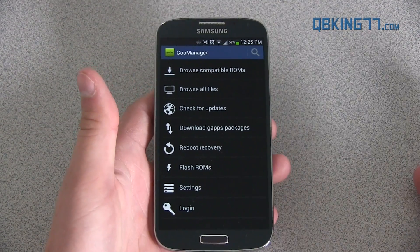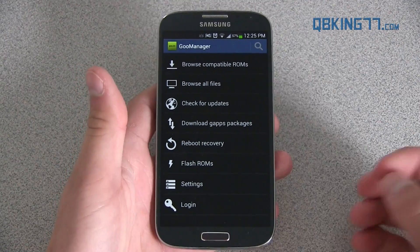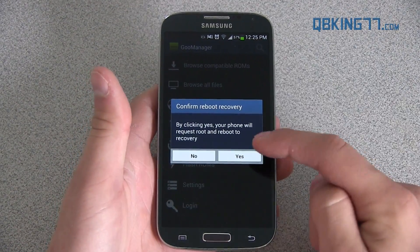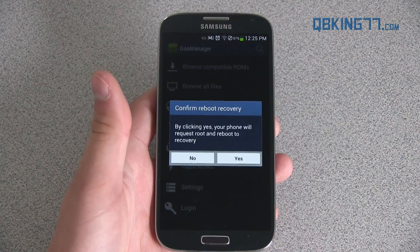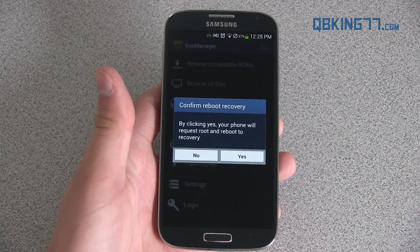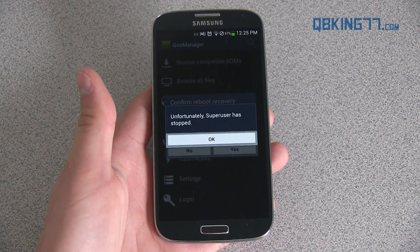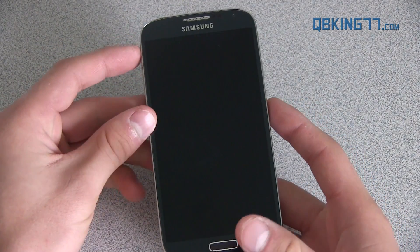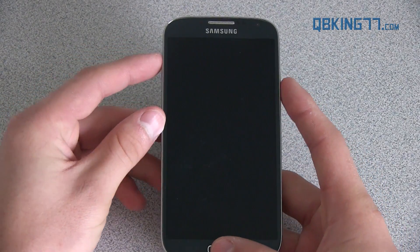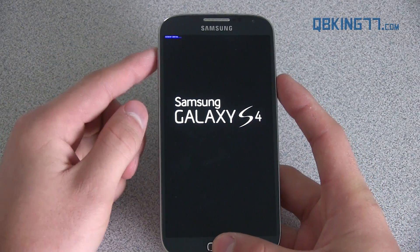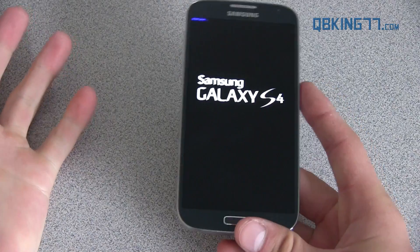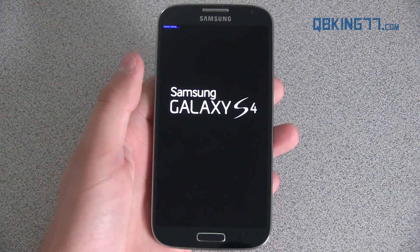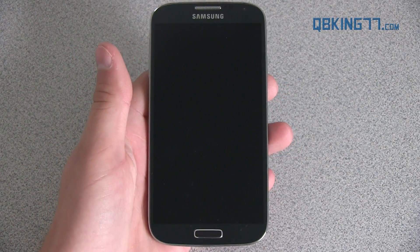To get back into recovery you can do it manually, or you can just go ahead and press 'Reboot Recovery' and hit yes, and what that's going to do is automatically take us into recovery. If you wanted to manually reboot into recovery, what you could do is power off your device, press and hold volume up, home button, and power button all at the same time until the Samsung screen lights up, and then you can let go of all three of them and it will take you back into that recovery.